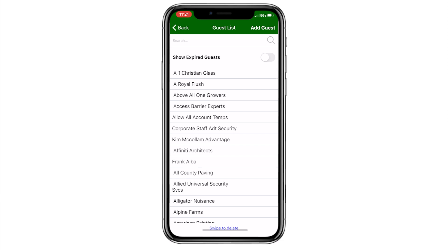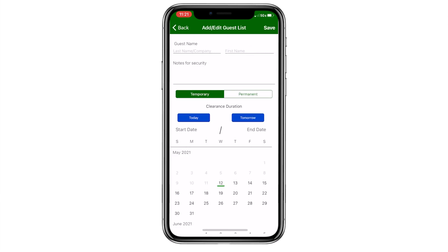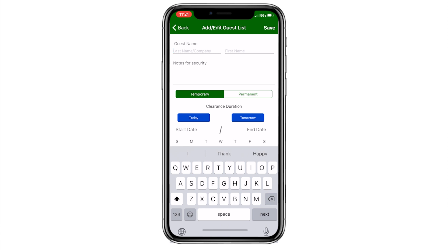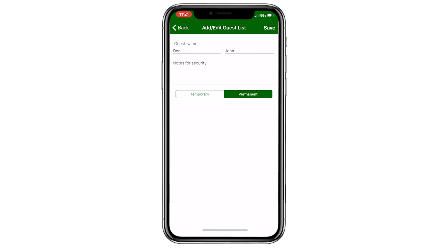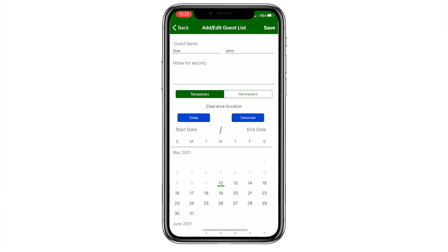Clicking Add Guest in the top right brings up the template to add or edit your guest list. If you want your guest to stay on your list, hit the Permanent button. If the guest is temporary, use Start and End dates on the calendar. You can streamline the process by pressing either Today or Tomorrow for the start date, but keep in mind that the stop date will still need to be entered.